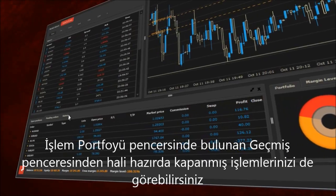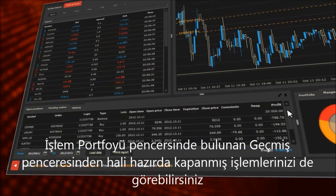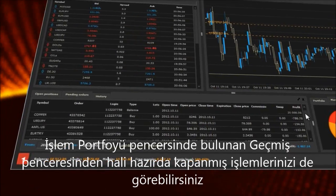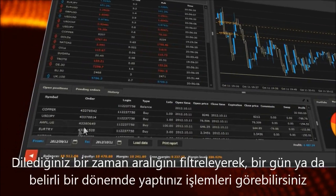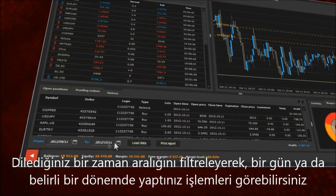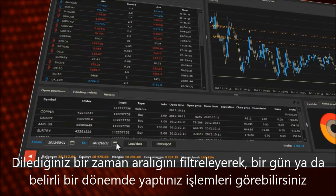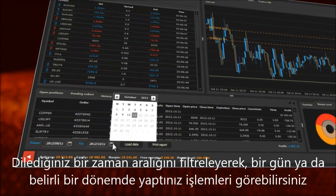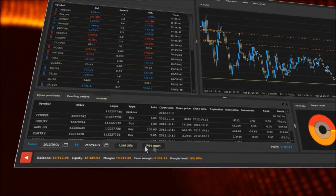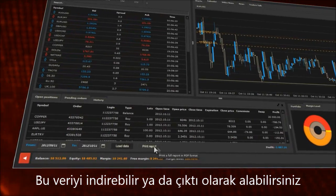In the trading portfolio window there is also a history window where you can review your already closed trades. By choosing a time range you can focus on selected past trades closed on a particular day or during any selected time range. You may also easily download them or print.